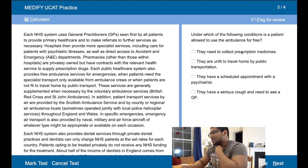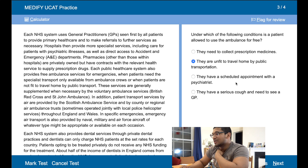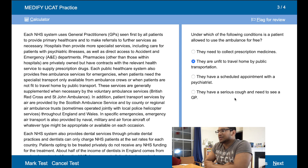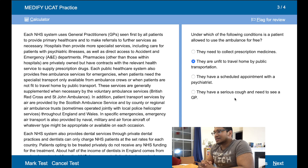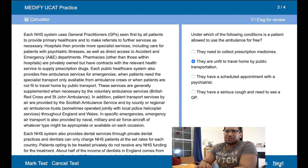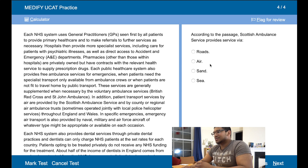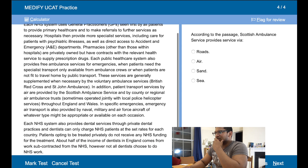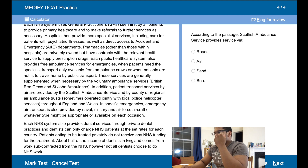Under which of the following conditions is the patient allowed to use the ambulance for free? They are unfit to travel home by public transportation — that is true. Because they collect prescription medicine — no. Schedule an appointment with a psychiatrist — possibly. I think it'll probably be B, if someone is unfit. They do have hospital shuttle buses, but if someone's really unfit then it might be B. Going to the passage: patient transport services by air are provided by the Scottish Ambulance Service — so by air, yep.